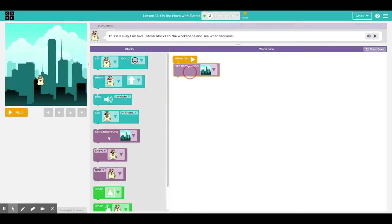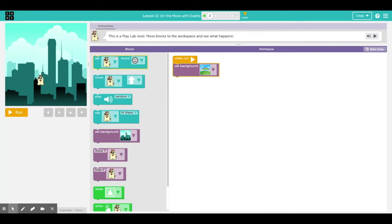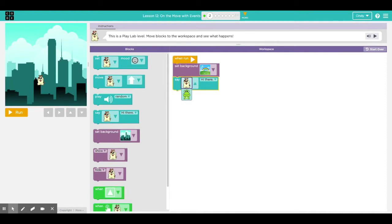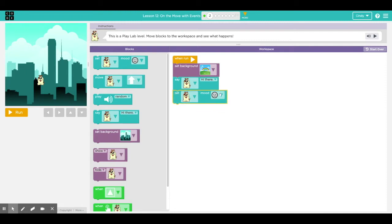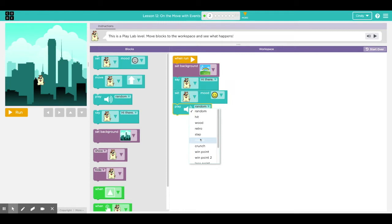So let's just play with it. I want you to set the background to something fun that you might like. Oh, I like rainbows. And then you can set your sprite. A character in coding is called a sprite. It could be the dog or the dino. The dog can say hi there. I could set his mood to probably happy because he's by a rainbow and play some sort of sound, a random sound, or it could be a retro hit slap. Play around with that and see what happens.